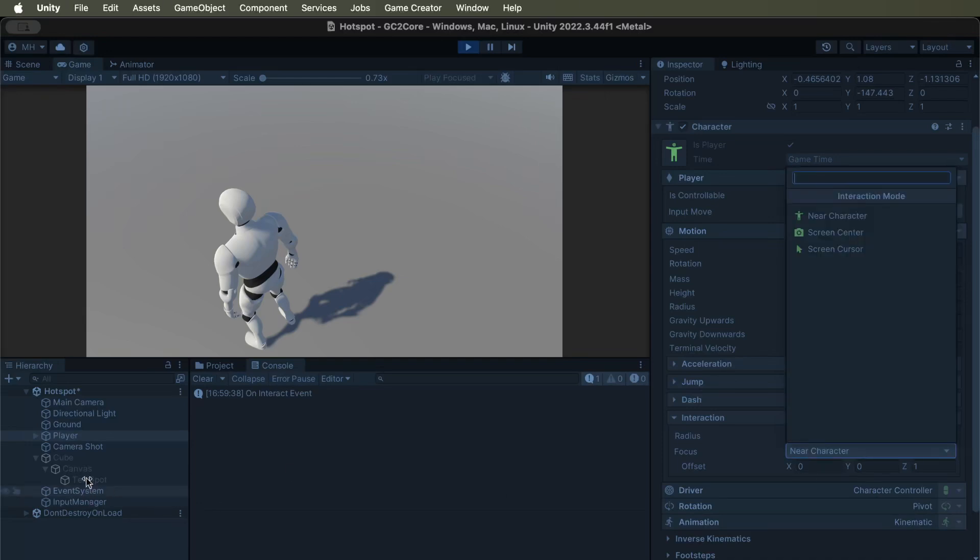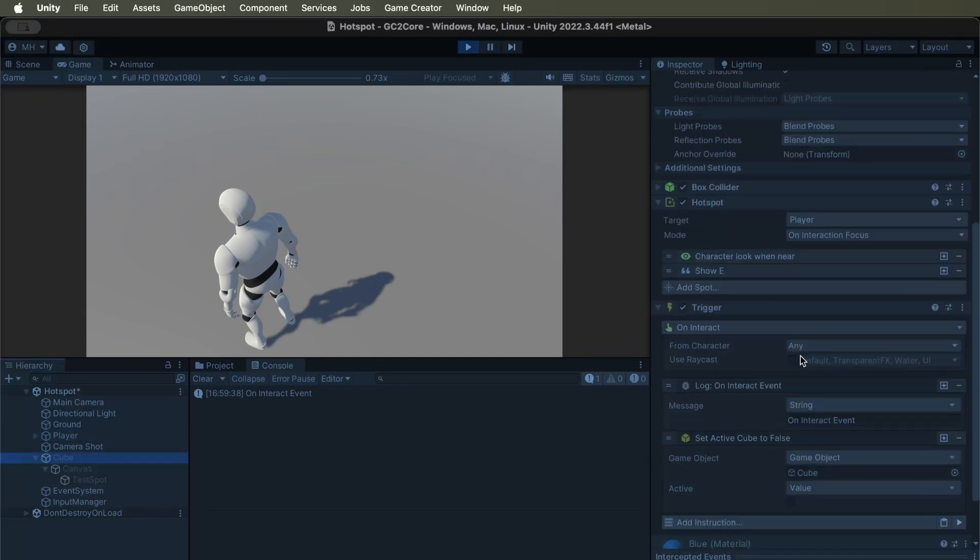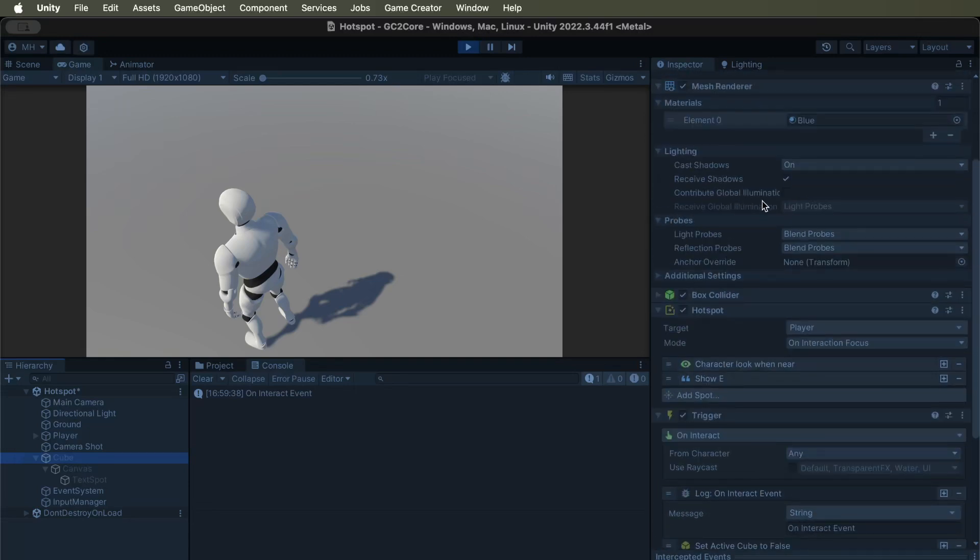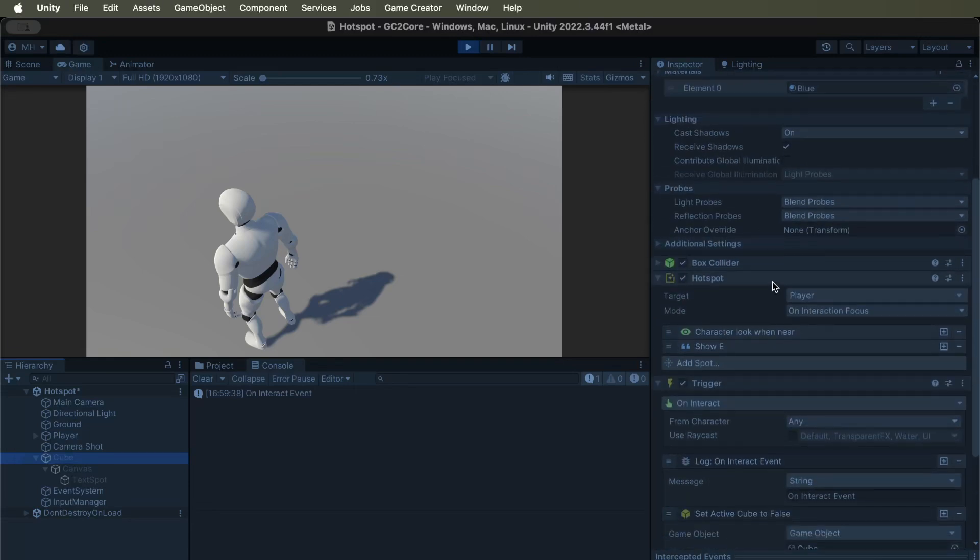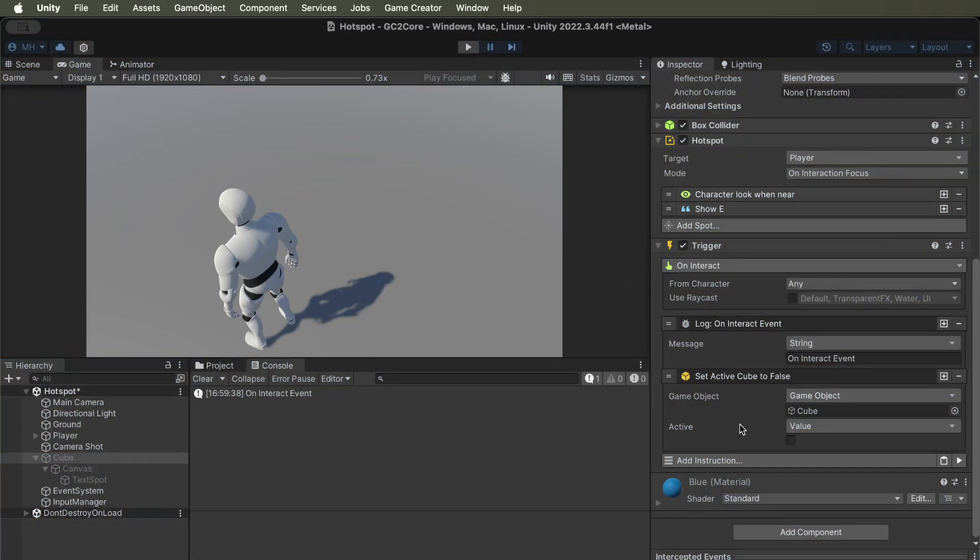And then, make sure your interactable cube has the on-interaction focus and the on-interact trigger, otherwise it won't know.